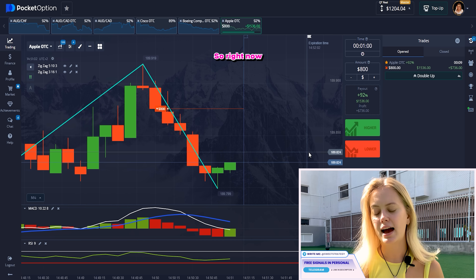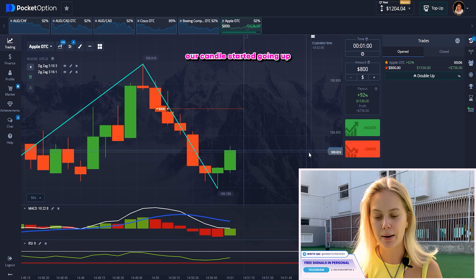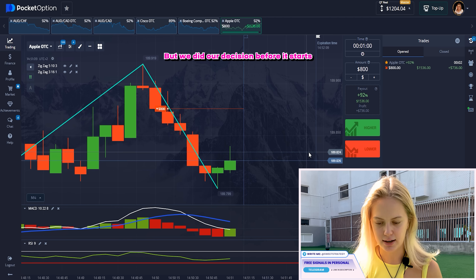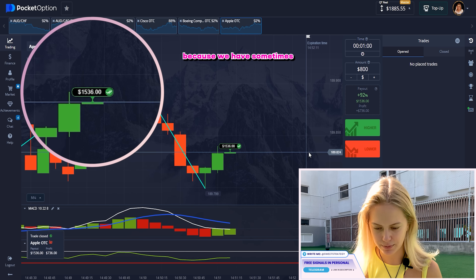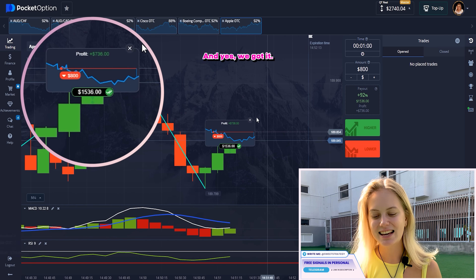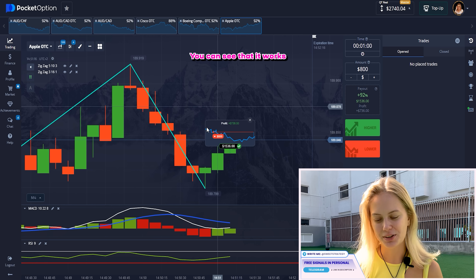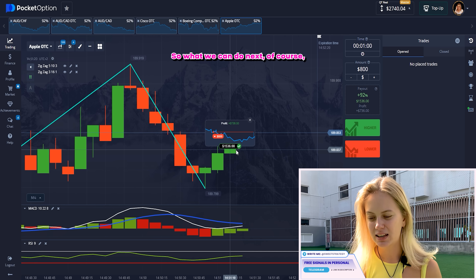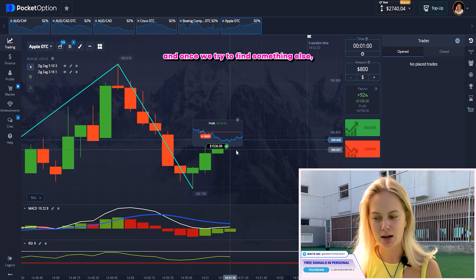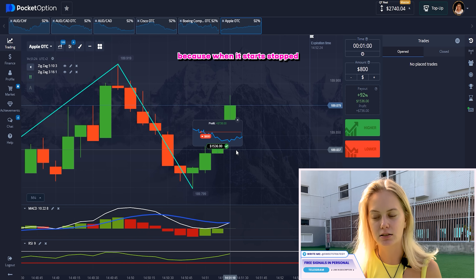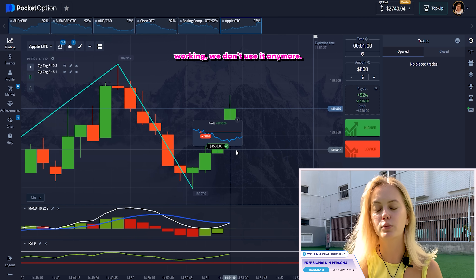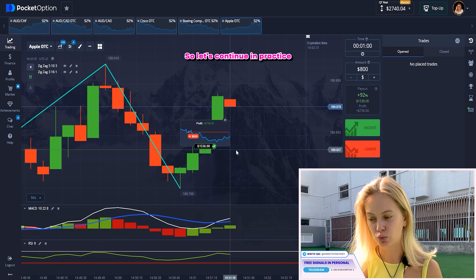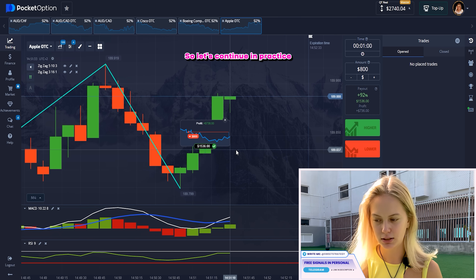Right now you can see that our candles start growing up, and that's really logical. But we did our decision before it started, and that's really good because we have some time to make this profit. And yes, we got it. I'm so, so happy. You can see that it works and I'm so really happy about it. What we can do next? Of course, when it works, we try to find something else. Because when it starts and it stops working, we don't use it anymore and we finish trading. But right now we can continue — let's continue and practice by your own.